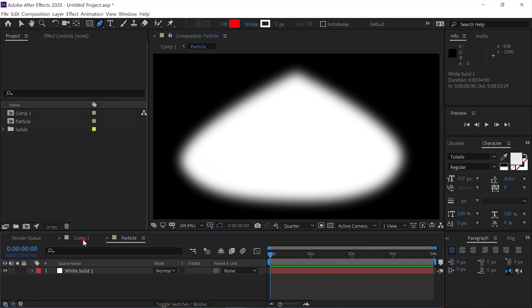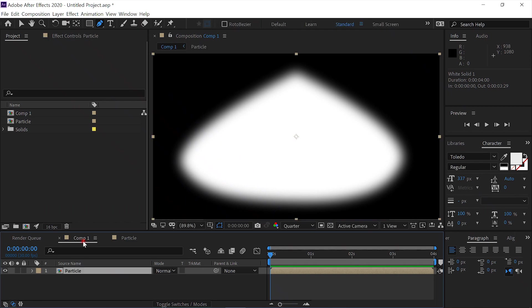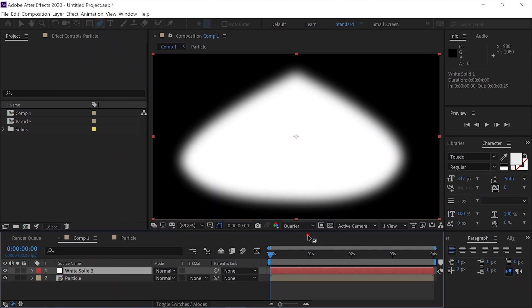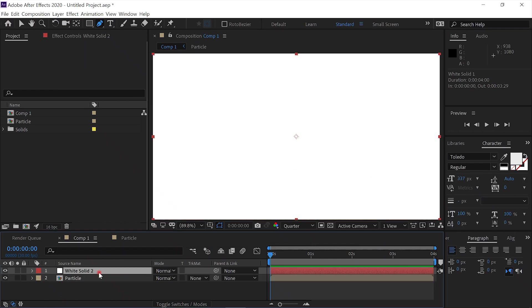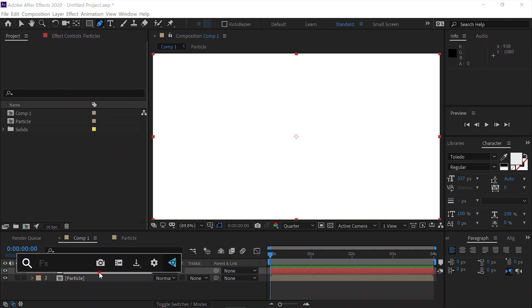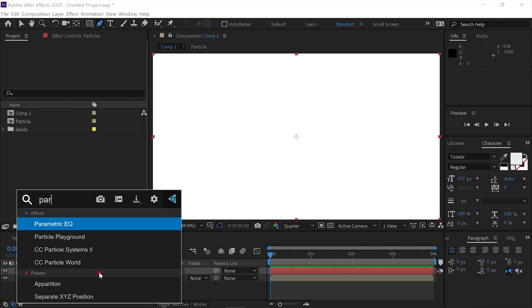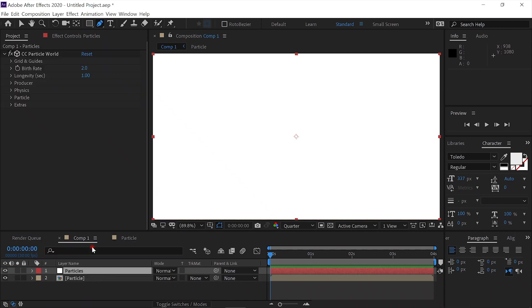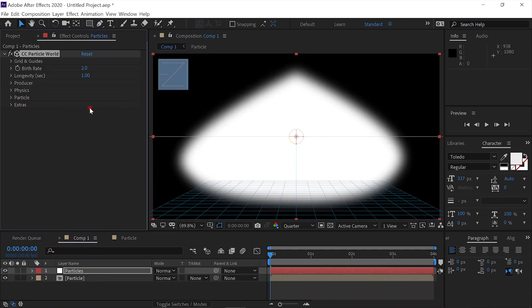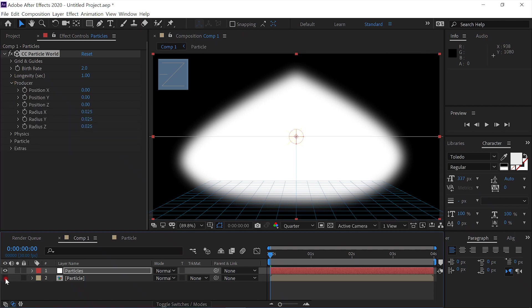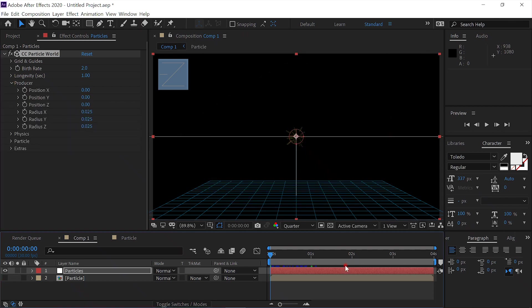We'll go back to our Comp 1. We'll create a new layer, new solid. And we'll call this solid Particles. And we'll add the effect CC Particle World. Alright, we'll open the producer.